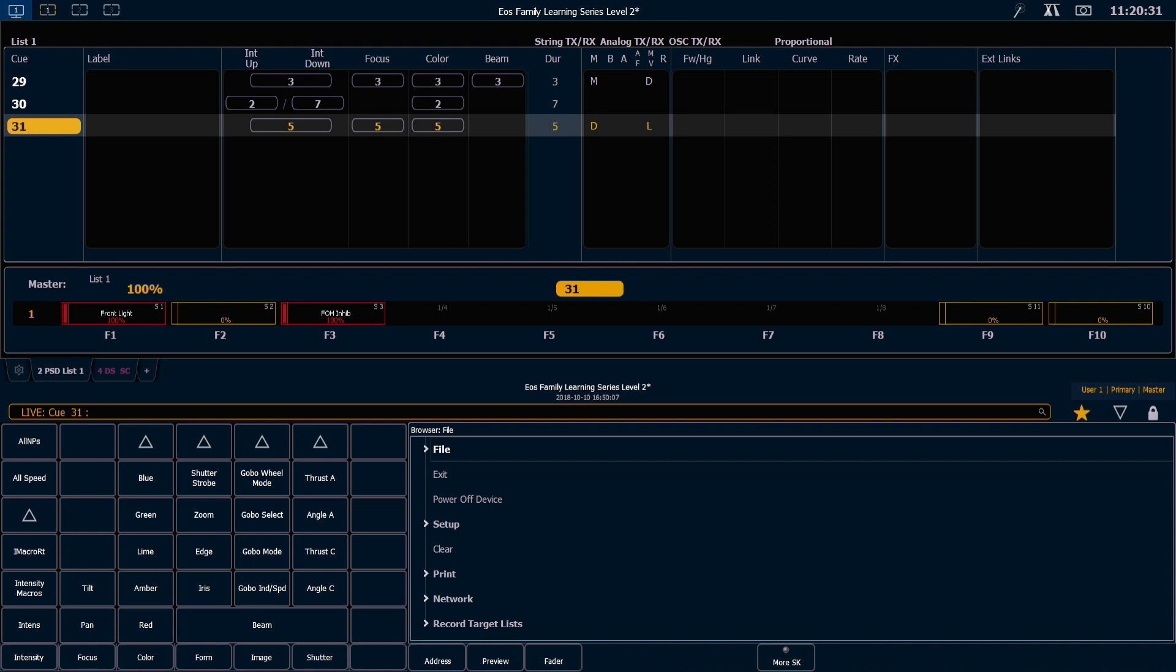Discrete channel timing allows you to put a time on a specific channel so that that time runs separately from that of the cue time.